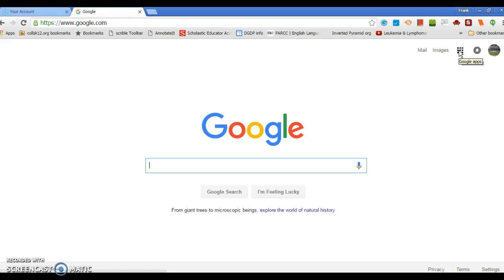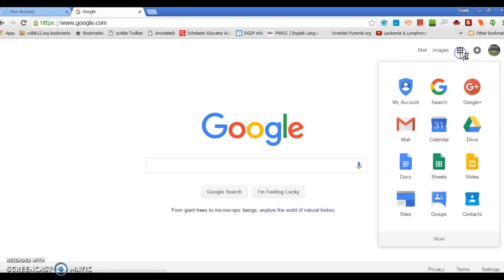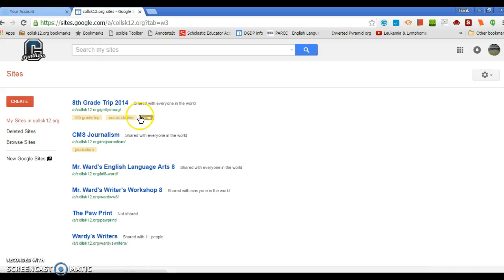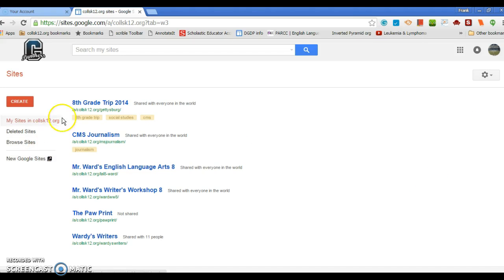So what you're going to do is go to your Google account, click on Drive, go down to Sites. Then you don't want to create a site here.